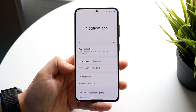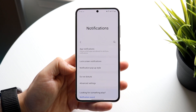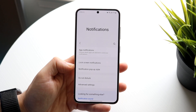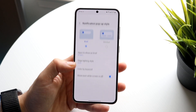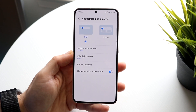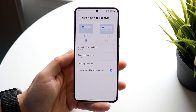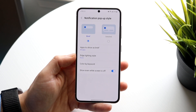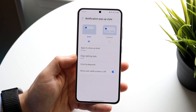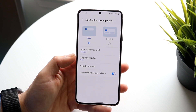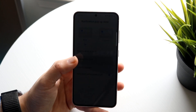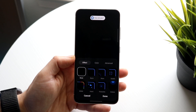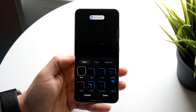Under notification pop-up style, go ahead and click on that panel and it's going to take you right into this panel. Here is where you can set it up — under edge lighting style, click here and it's going to take you into this specific panel.